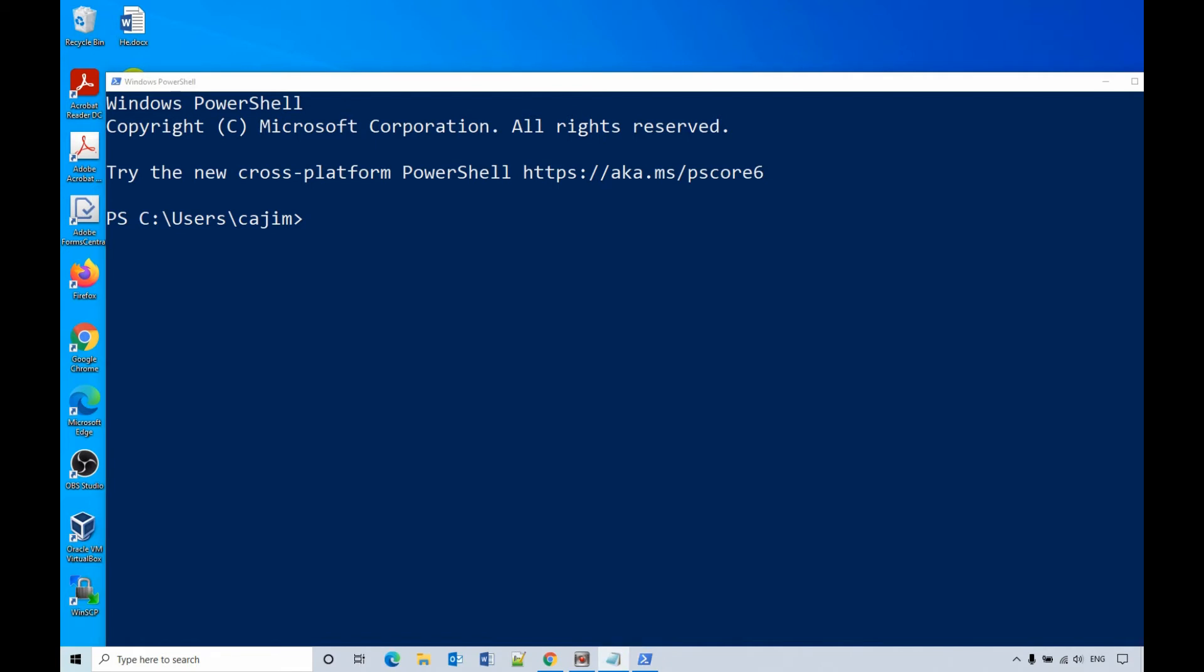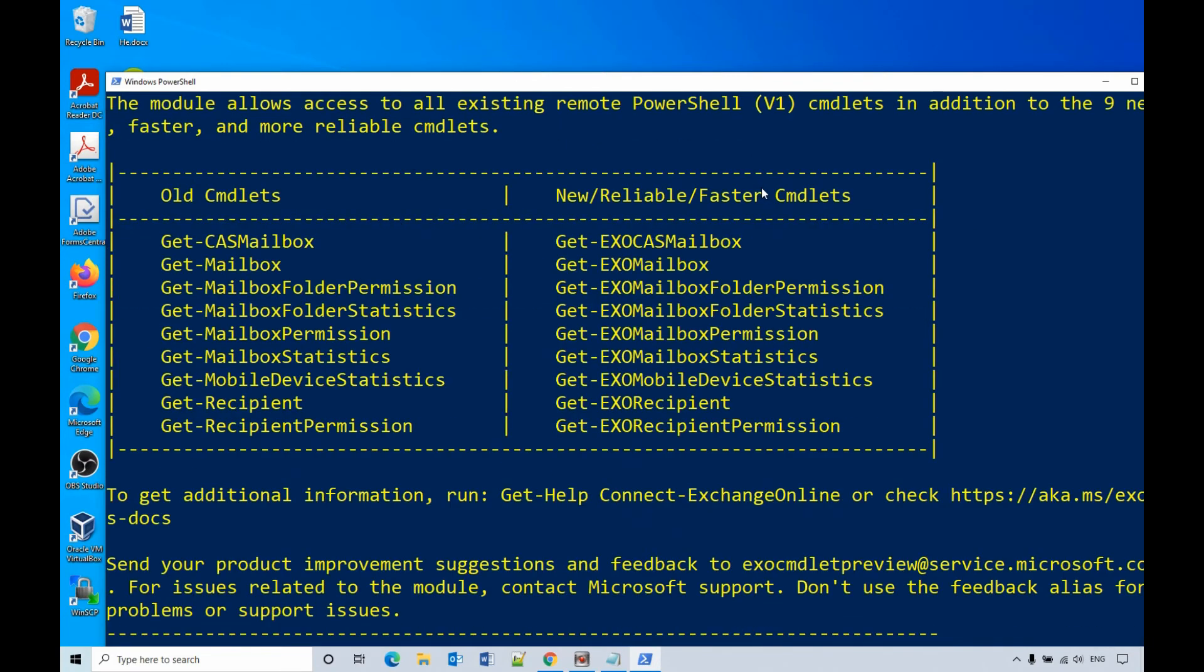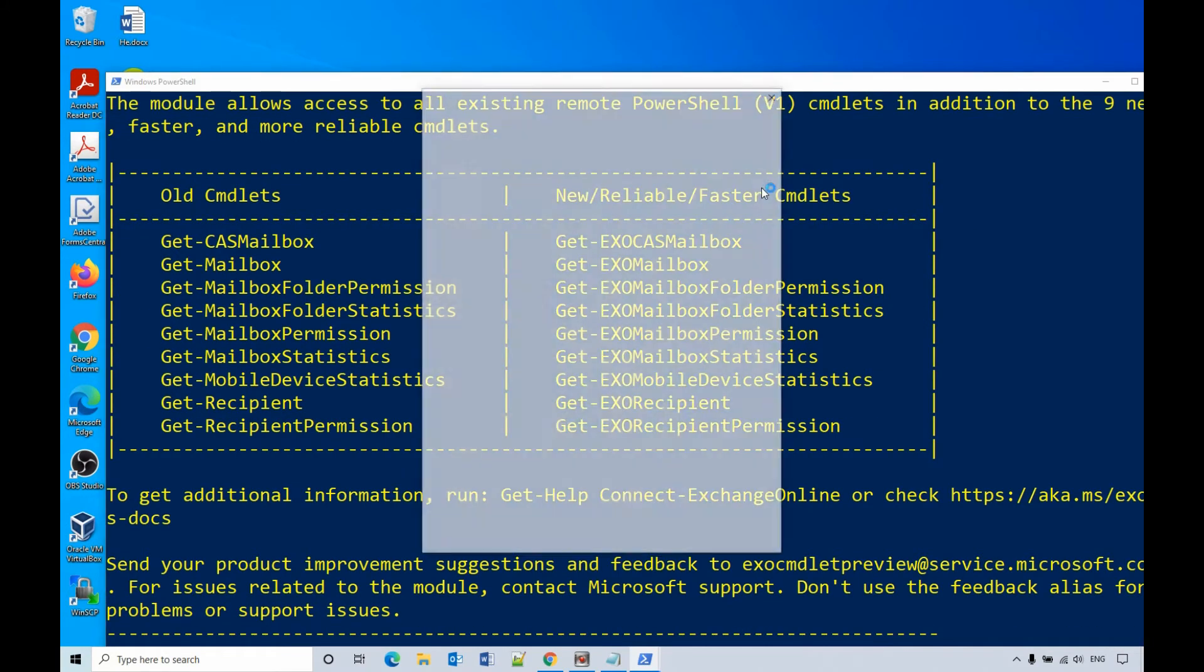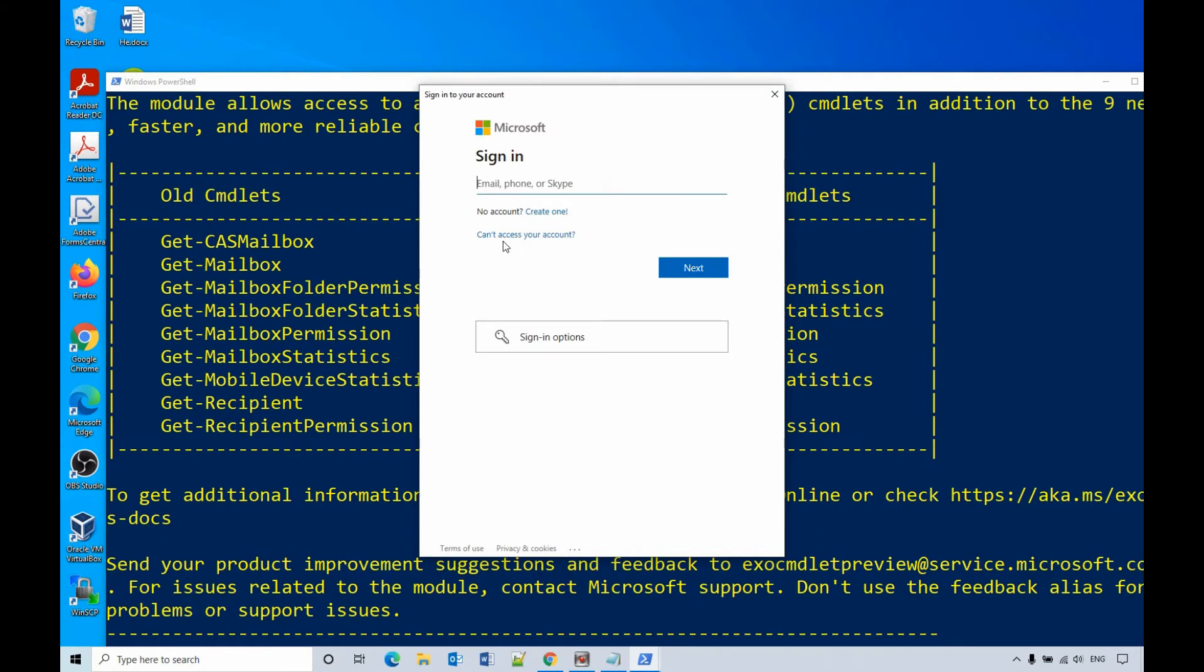you need to connect to Exchange Online. So connect-ExchangeOnline. Hit enter. Then it will pop up a window asking you to sign in as administrator. So now I will sign in.